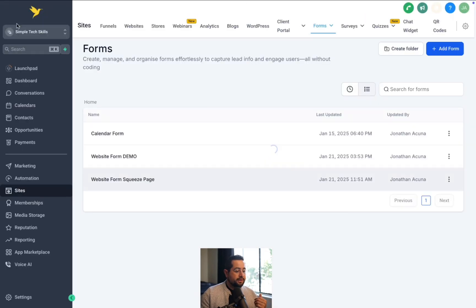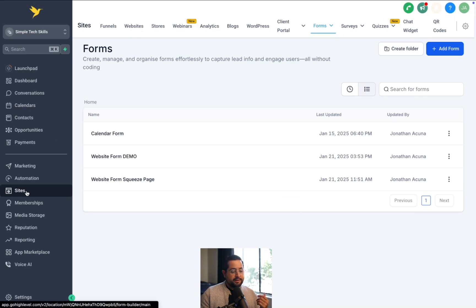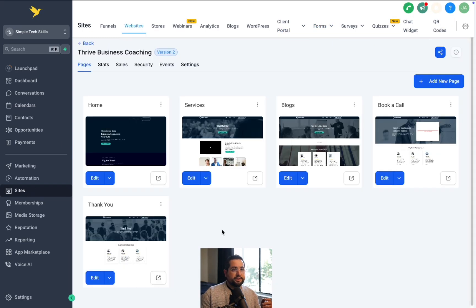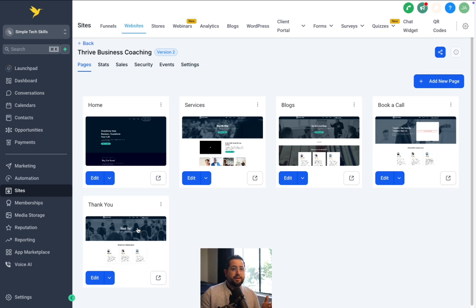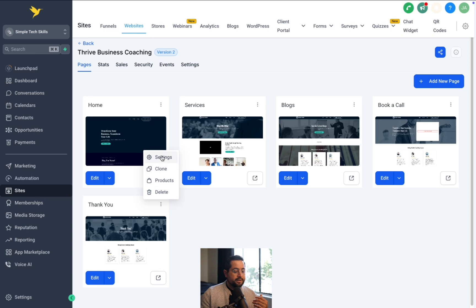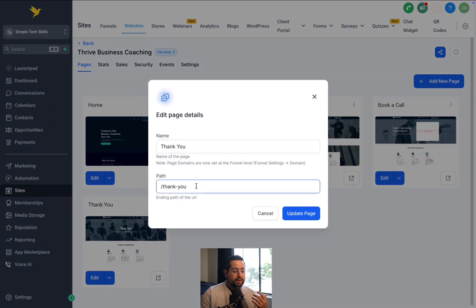Let's go back to our website — click the back button, go to Sites, then Website. While we're in the website section, notice that the template already created other pages — a Services page, a Blog page, a Booking a Call page like an appointment, and more importantly, a Thank You page. After they fill out the form on the website, we want to send them to that Thank You page. If you click on the three little dots and then Settings, you can see it will be yourwebsite.com/thank-you. Keep that in mind.